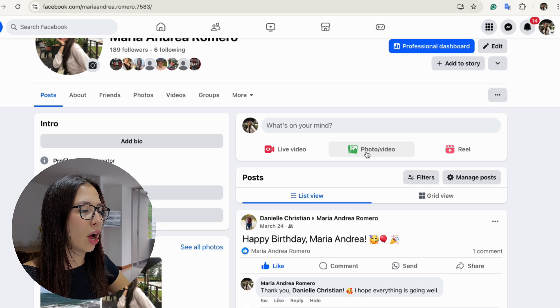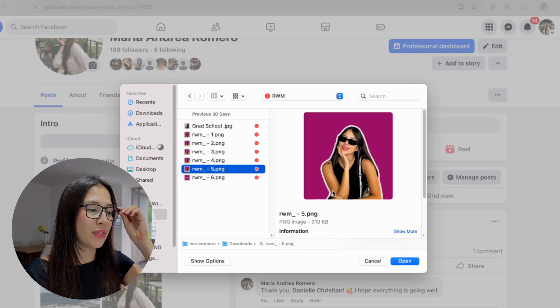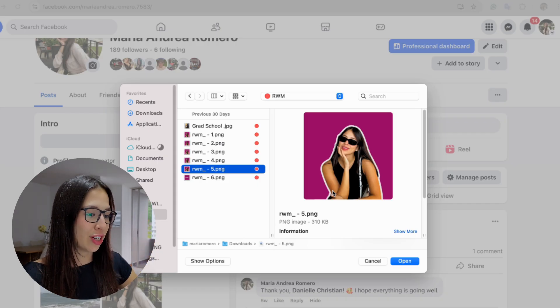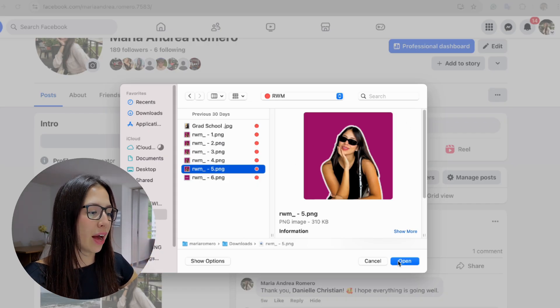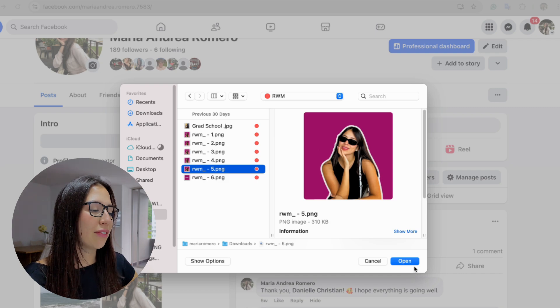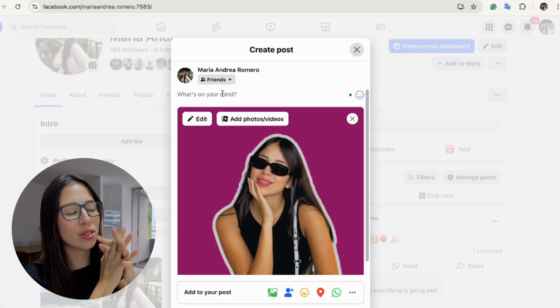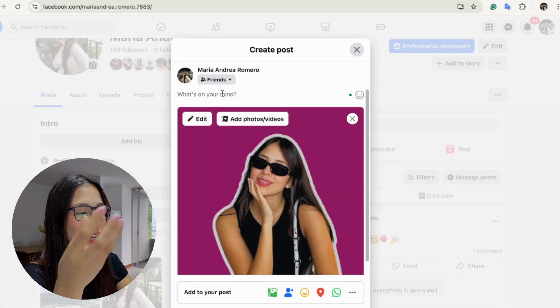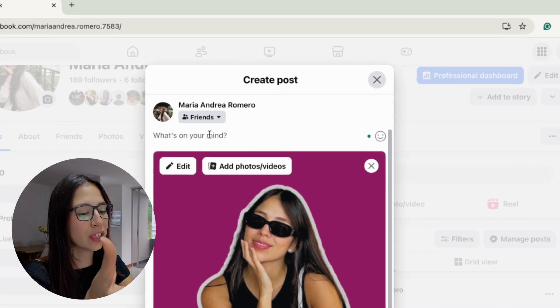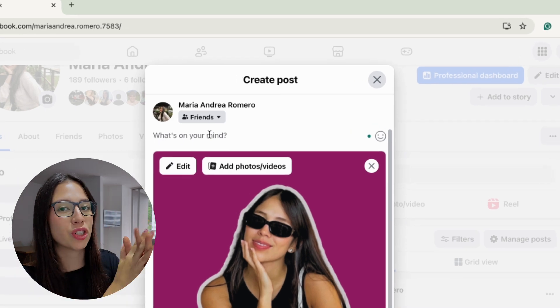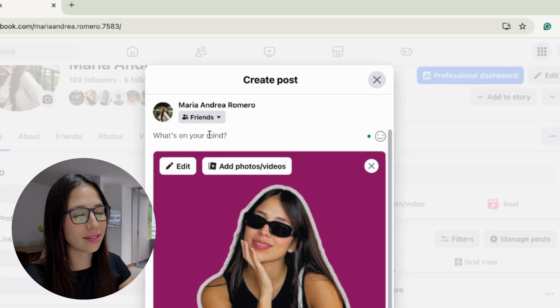Go ahead and click on that option. Now you simply have to find the picture that you want to upload from your files. After you find it, click on open. You also have the option to type in a little message with your picture, like a caption or anything you want.